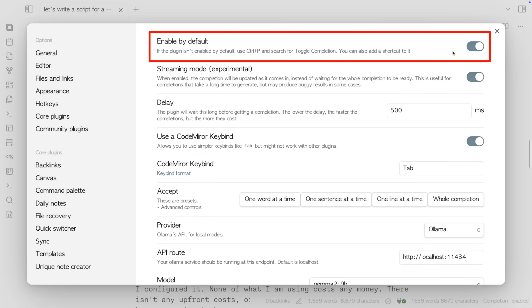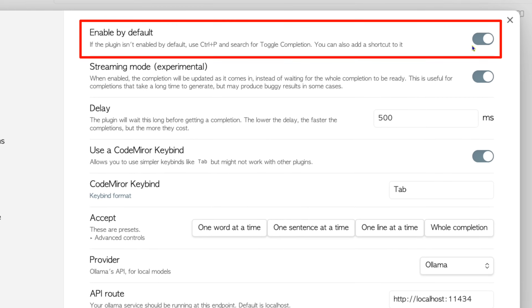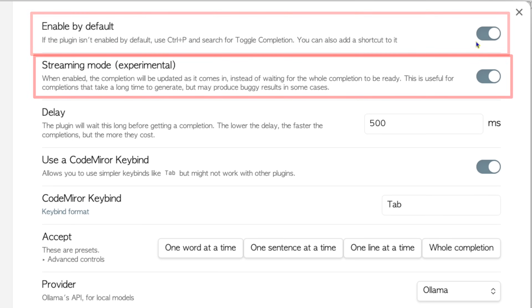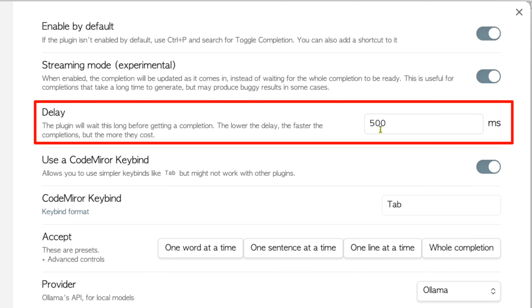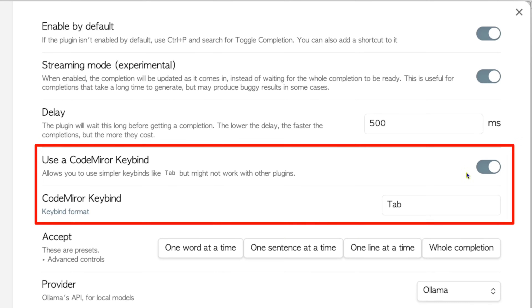Go into the settings for Companion and the first thing you want to enable is "Enable by default." I also turn on streaming mode — it says it's experimental but it seems to be working fine for me. Delay is something you'll have to play with. I have it set to 500 milliseconds right now, and I go back and forth between 100 and 800 milliseconds depending on how I feel. If you're on a laptop away from a power source, setting it to 100 milliseconds means you'll burn through your battery a lot faster. I have CodeMirror keybind enabled and use the Tab keybinding to accept suggestions.